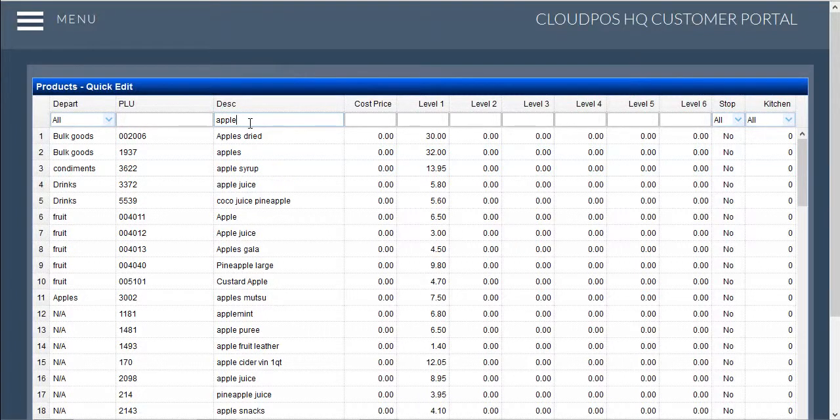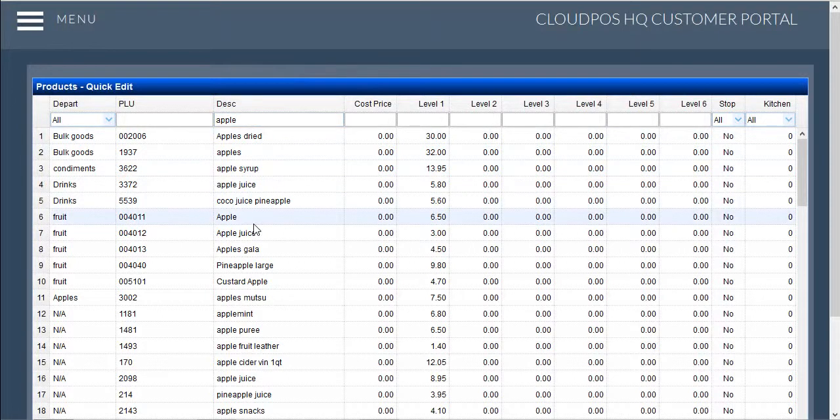You need to search through the results in order to find the product that you are looking for. Once the item has been found, you need to click on it, allowing for the price change to occur.